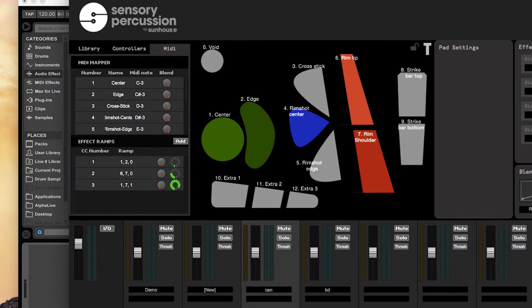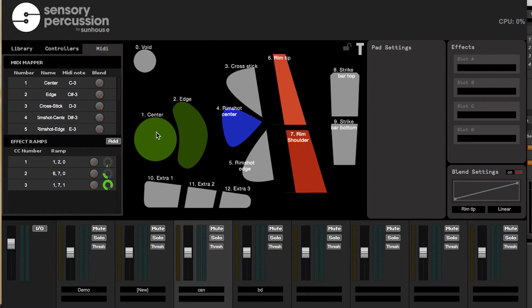So this is our UI. You can see we have multiple pads here that correspond to different parts of the drum, but also different strokes like cross stick, rim shot, and rim edge.